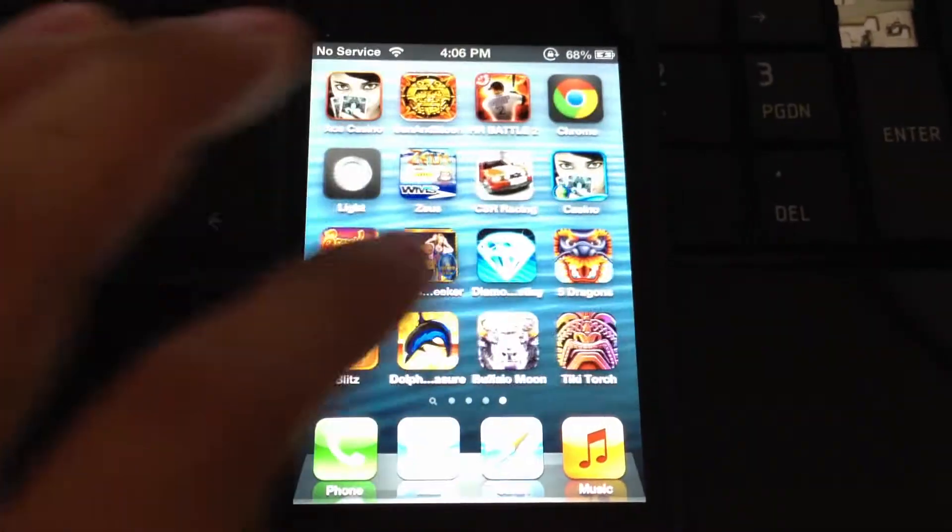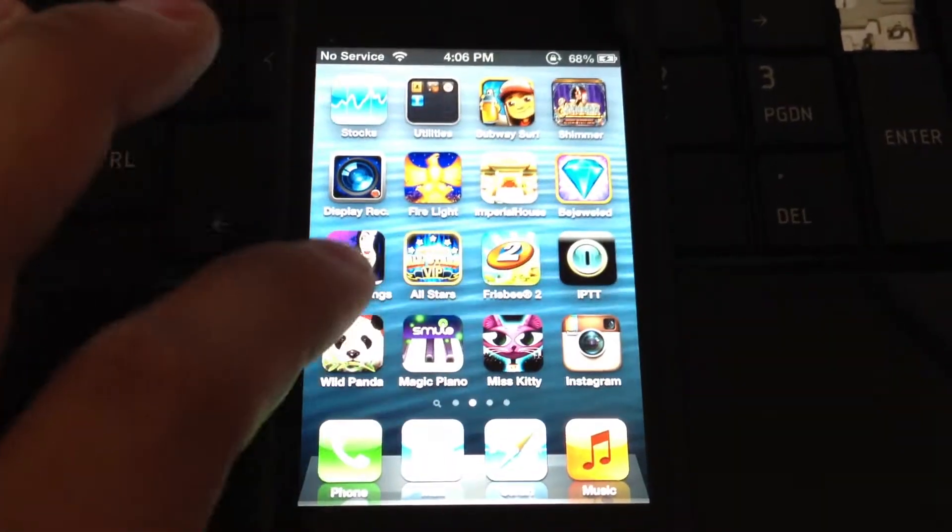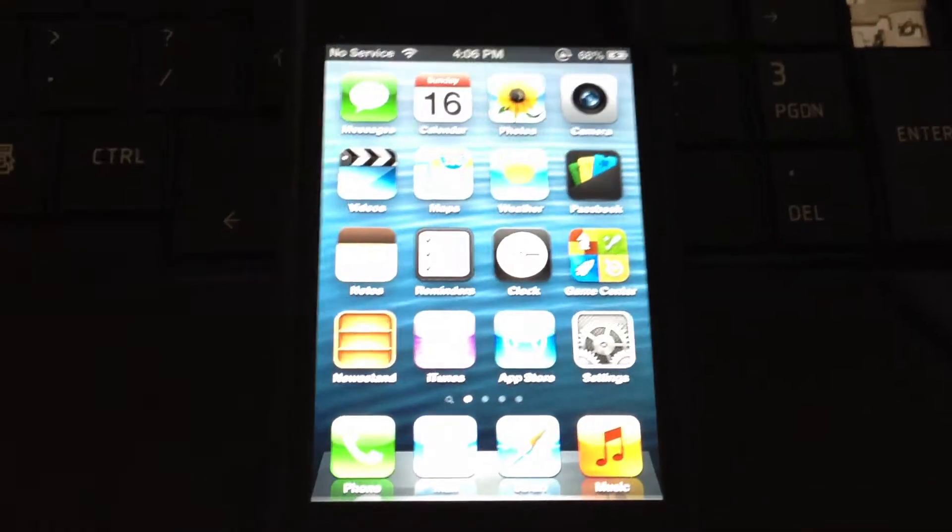Alright, real quick video again here showing you. So, iOS 6 GM, iPhone 4. This is my test device. This is what I do all my testing on.